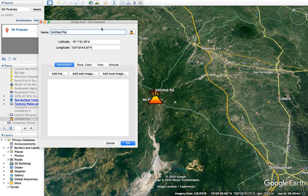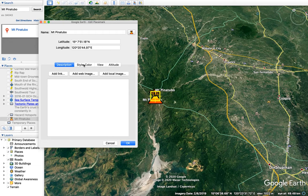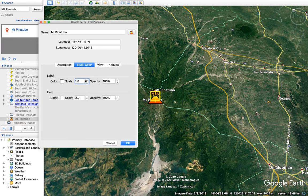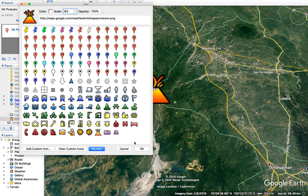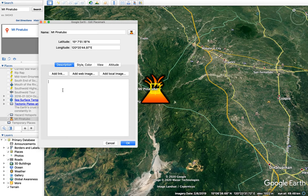I want to call this 'Mount Pinatubo'. I've got the GPS coordinates here, which we can use for other mapping and software. I can change the size of the icon and how it looks. I want to make the icons bigger so I can see them clearly — 40 is probably a little too big, so I can scale it. You've got options for landslides, earthquakes, hazards, fires — you can play around with what icon type is most appropriate for each different hazard we're going to map.